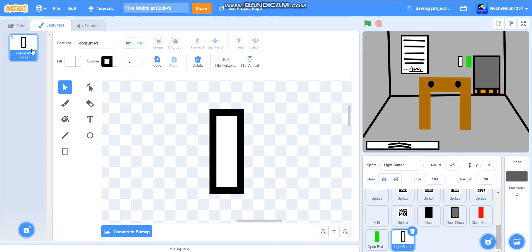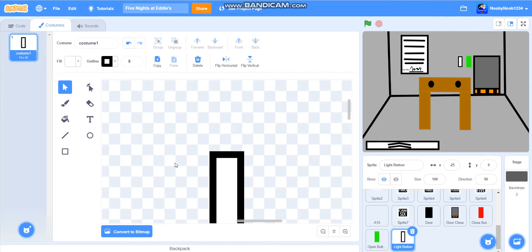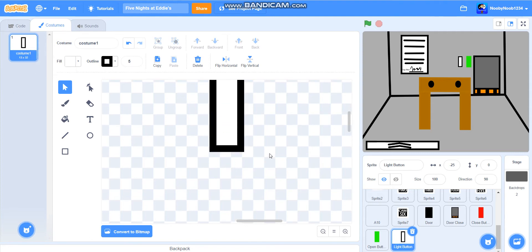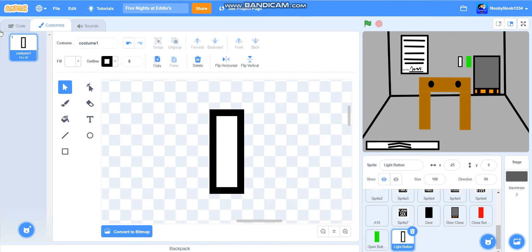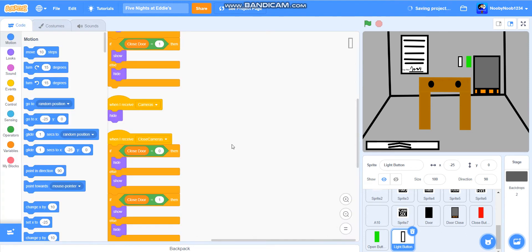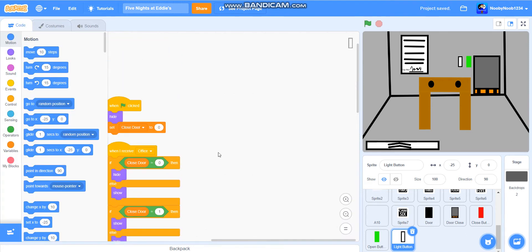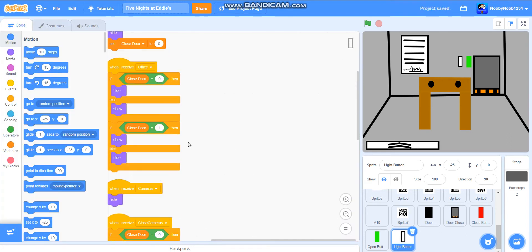And then when the light is turned on, well, we'll do that next episode actually. We are probably going to have to do something like this.